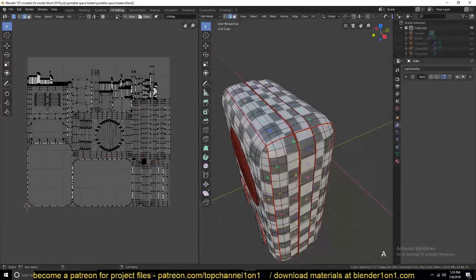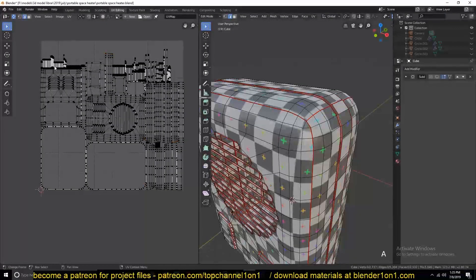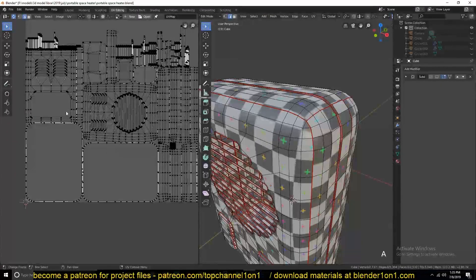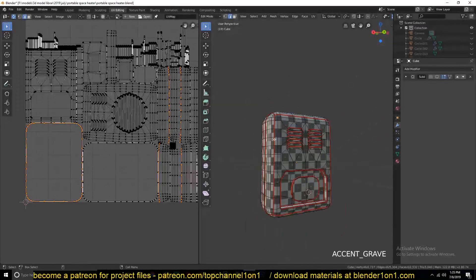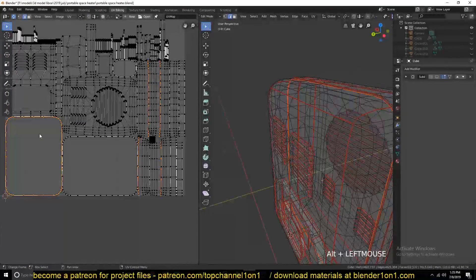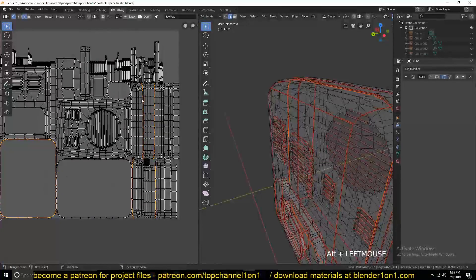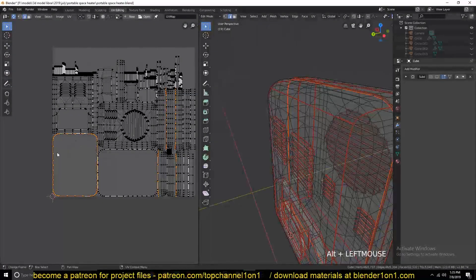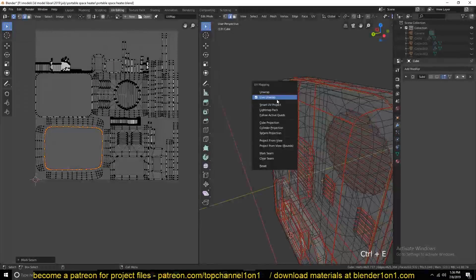We want to start clearing some of these seams. I prefer working in the UV space rather than the 3D viewport for this. The feature you'll want to turn on is UV Sync Selection, so that any edge you select in the UV editor is also shown in the viewport. I'll use Ctrl+E to clear the seam. I've also turned on Live UV Unwrap to see the results as I make changes.